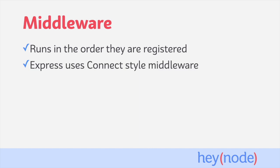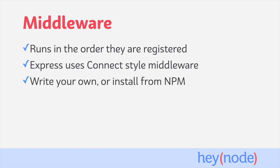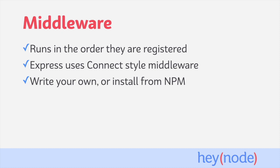Express uses connect-style middleware, which is a common middleware format for Node.js server frameworks. That means middleware written for Express can also be used by other frameworks that implement connect-style middleware. You can write your own custom middleware, as well as install middlewares which have been published to NPM, and there are hundreds to choose from. Middleware is one of the key ways to add functionality to your Express server. It's a flexible and powerful pattern that allows customization and additional logic to be introduced to the request-response cycle of your server.